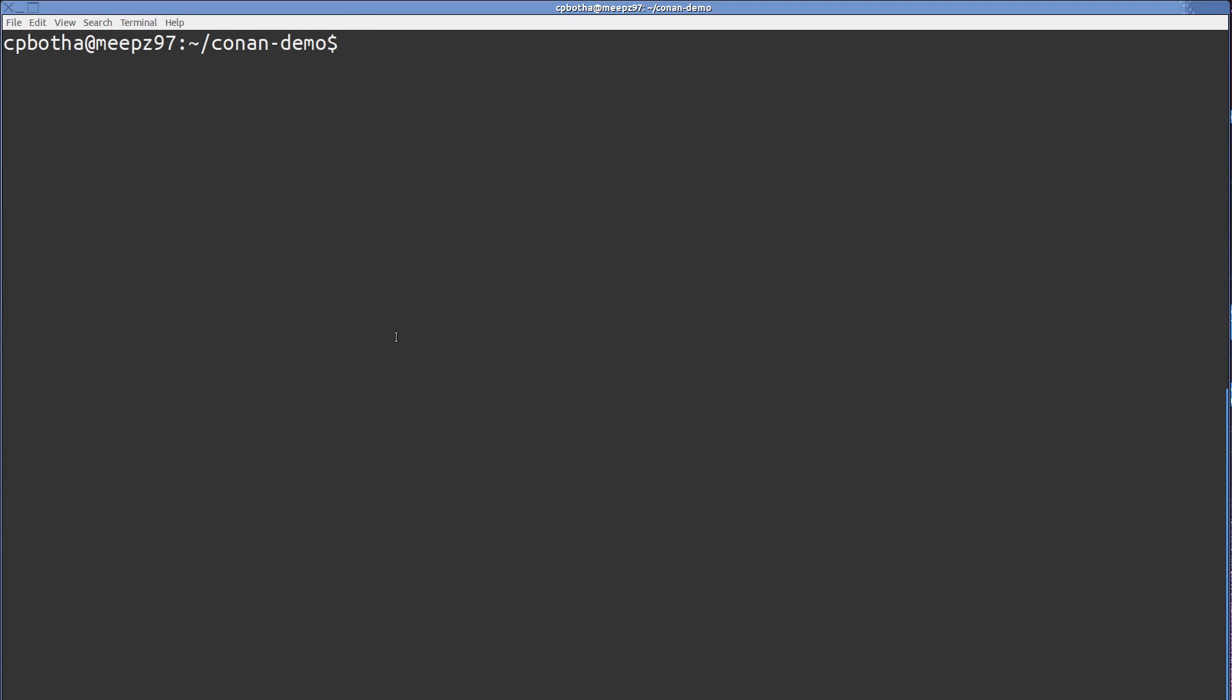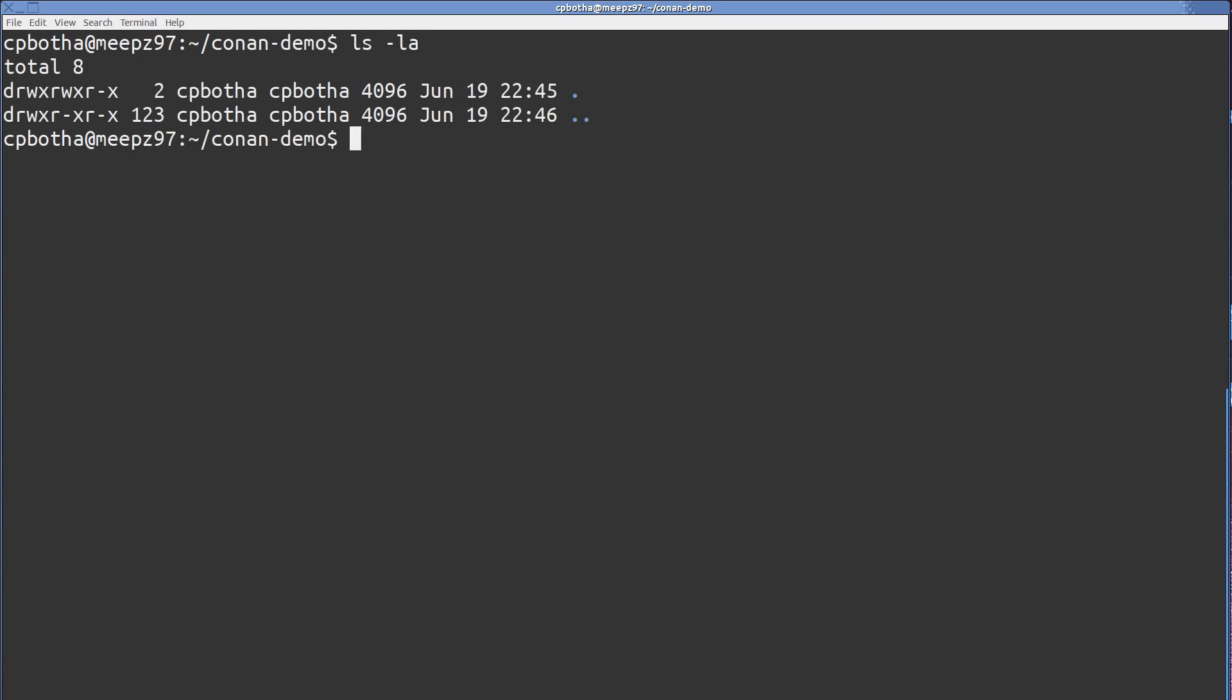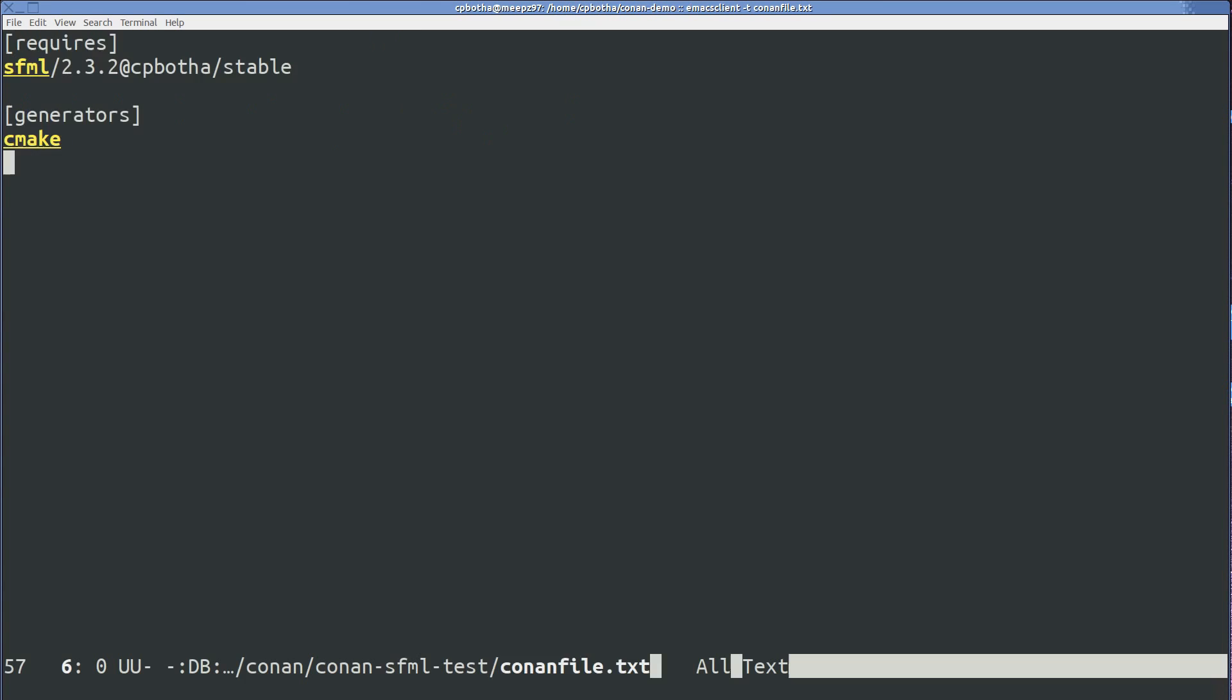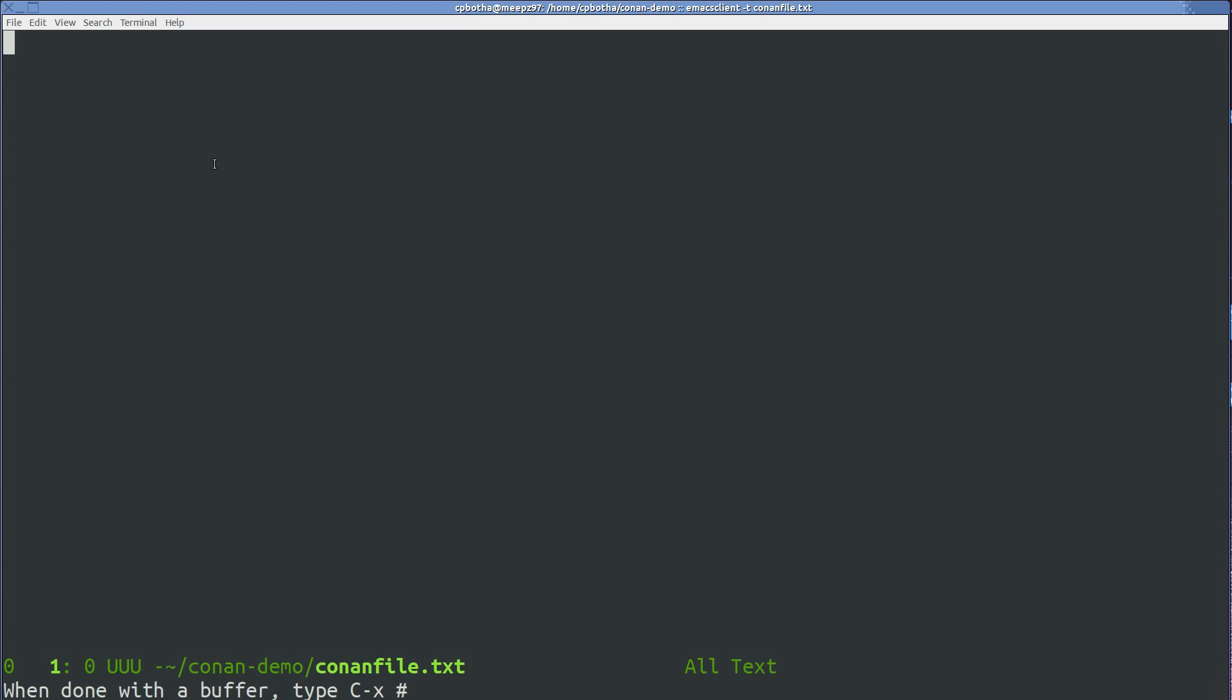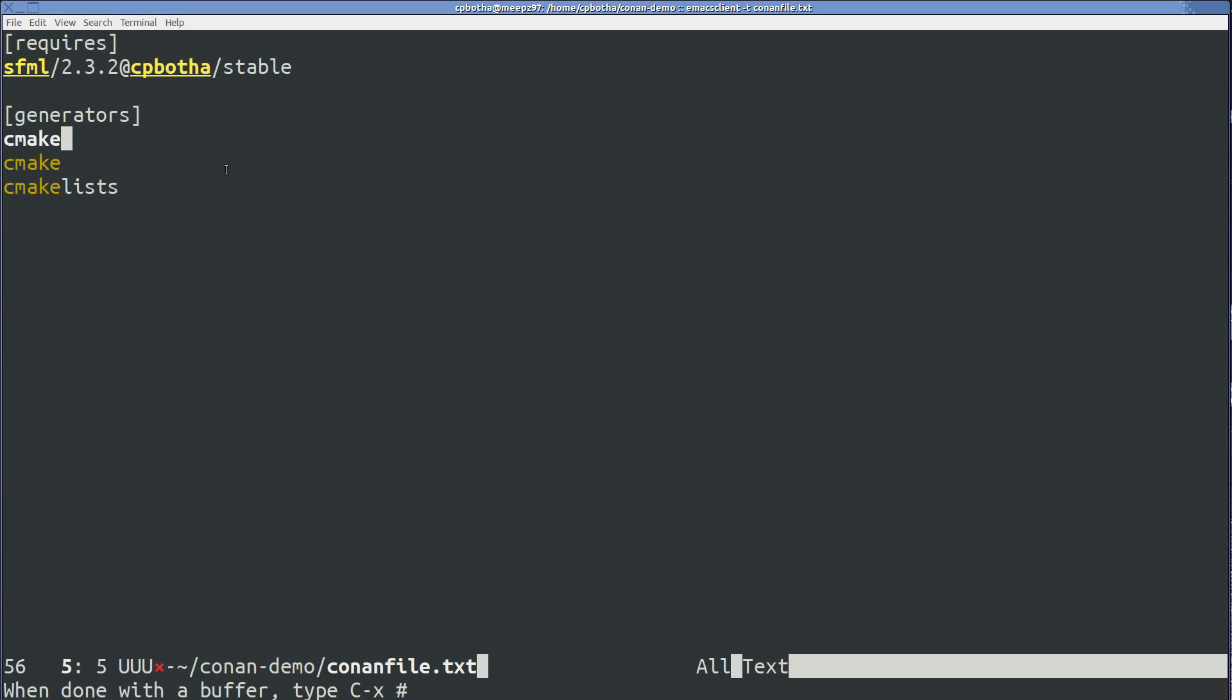So here is an empty directory. And in here I will just create a conanfile.txt.